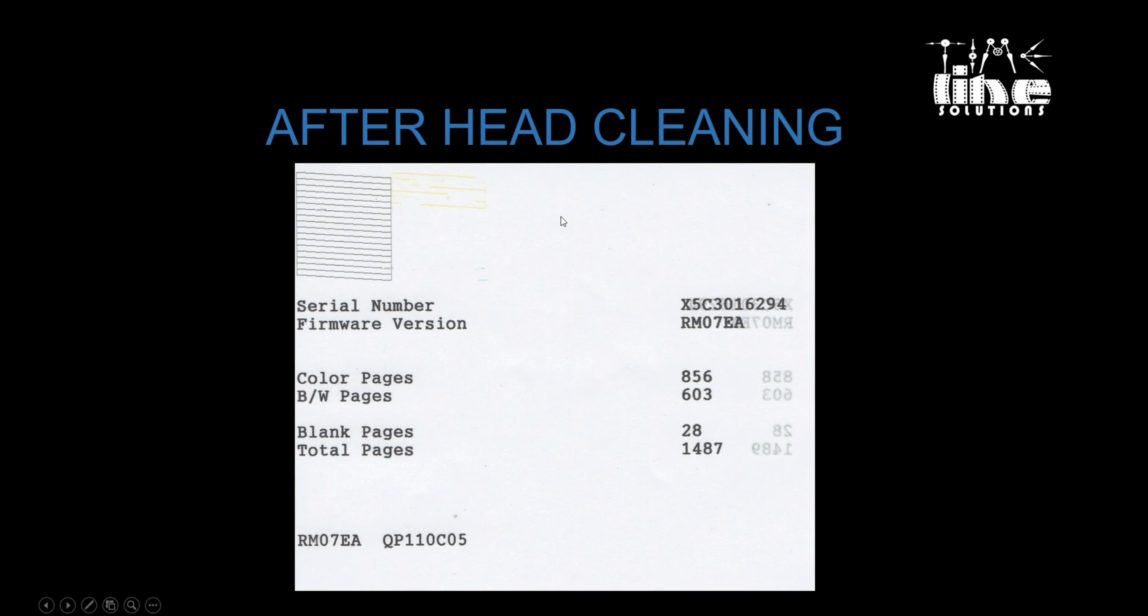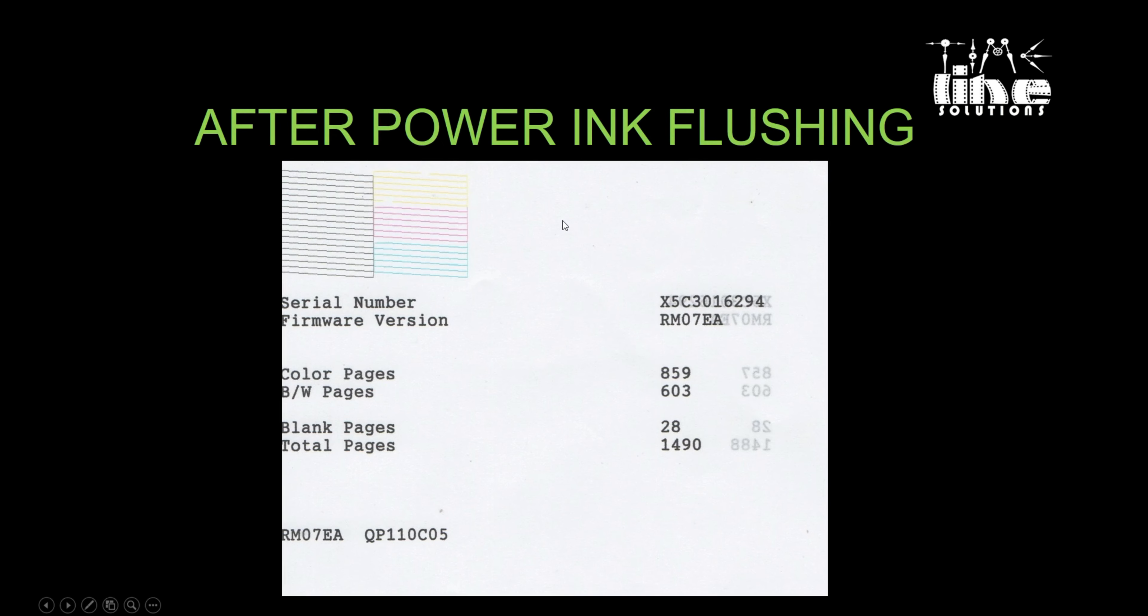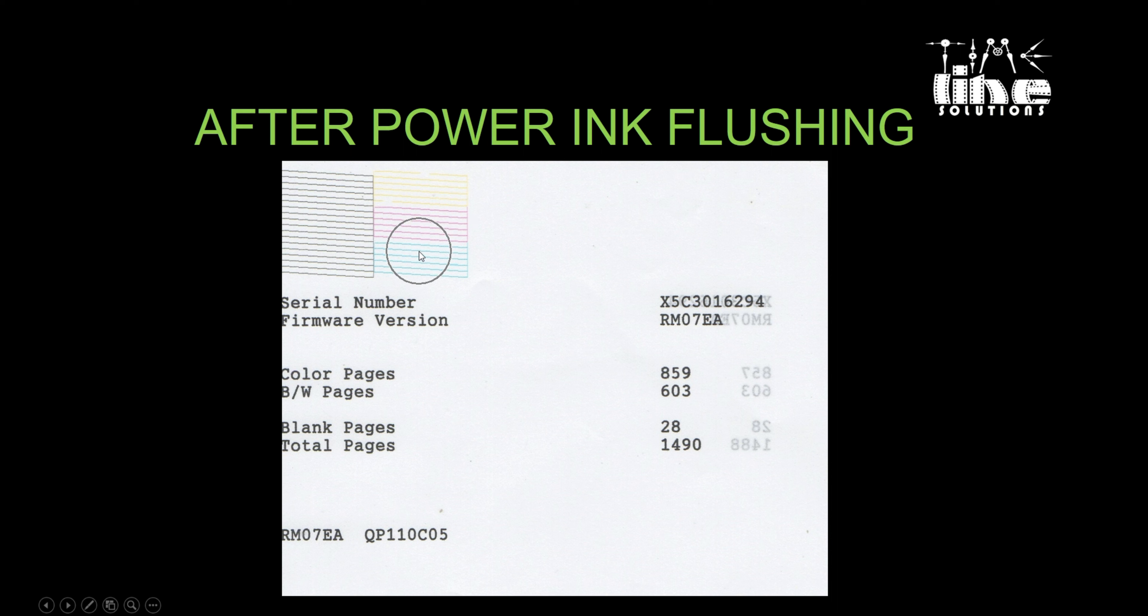And here's the sample after I use my power ink flushing. It's clean compared to the normal cleaning. Power ink flushing is much, much better. It flushes all the ink, that's why the printer head can be cleaned.